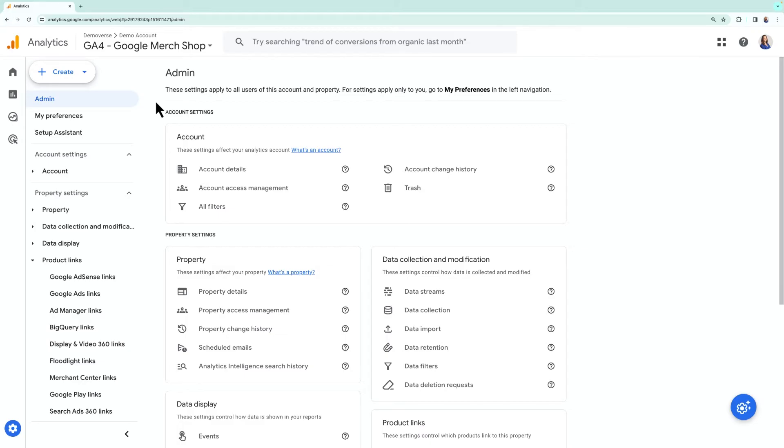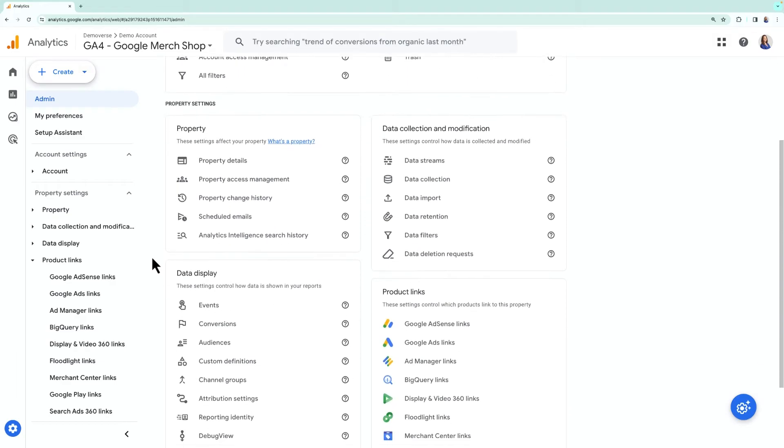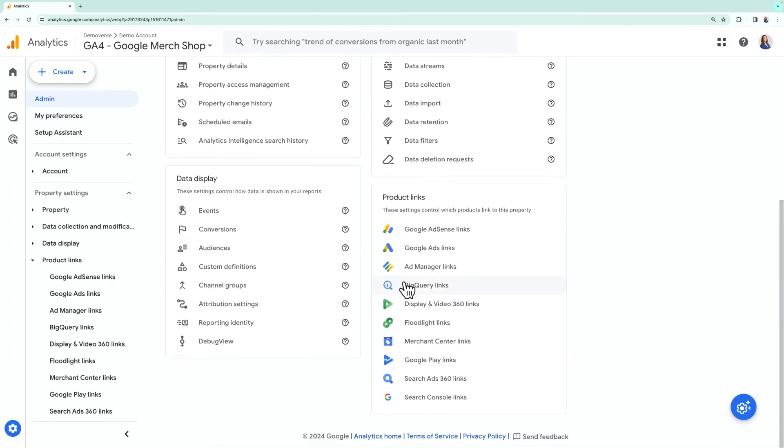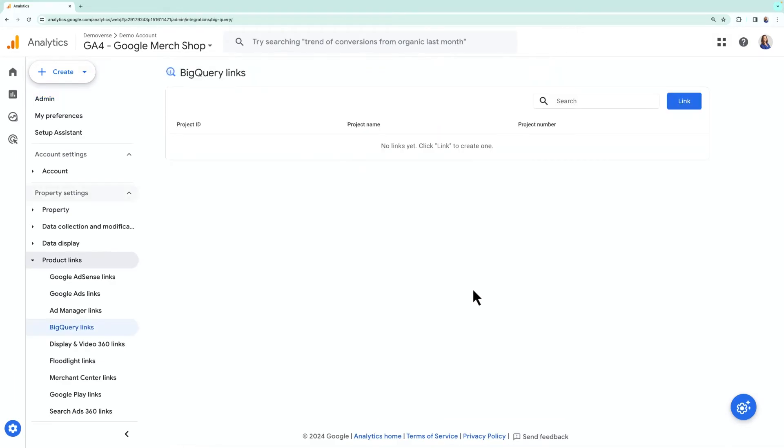Let's start in the admin menu. Under product links, click on BigQuery links. To create a new link, click the link button.